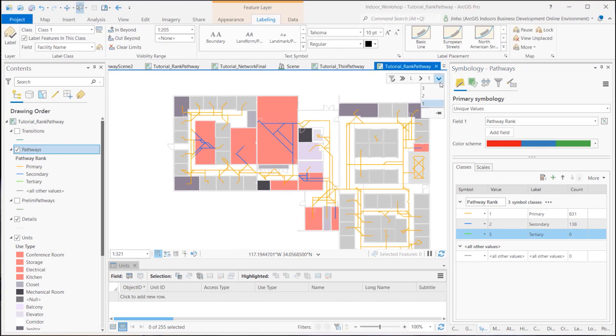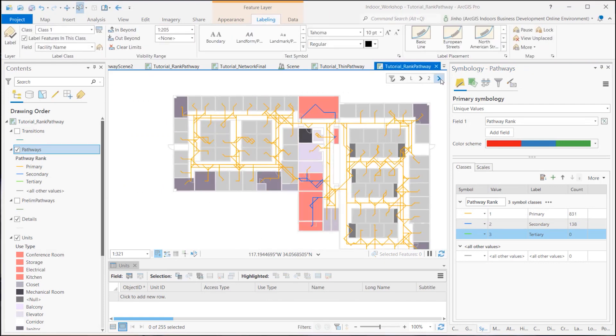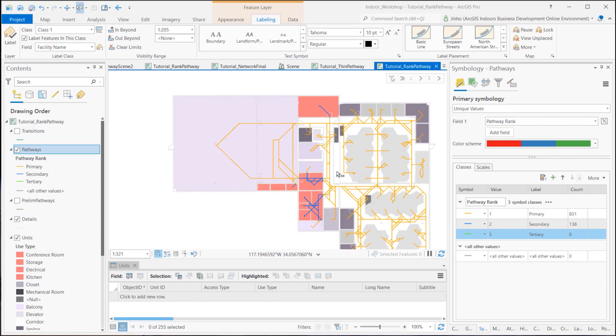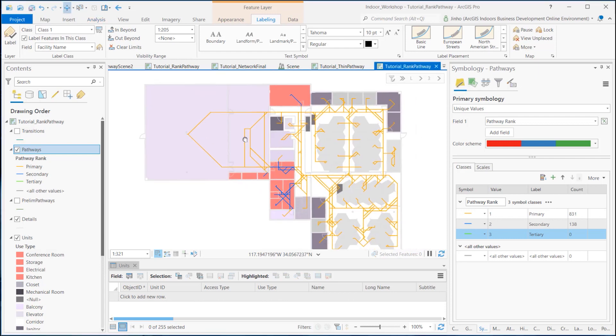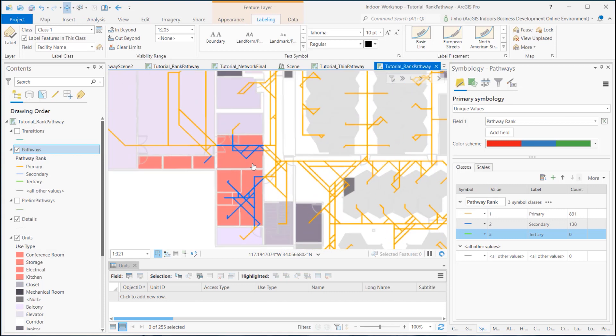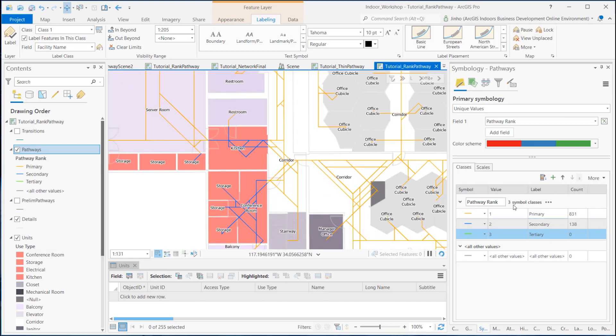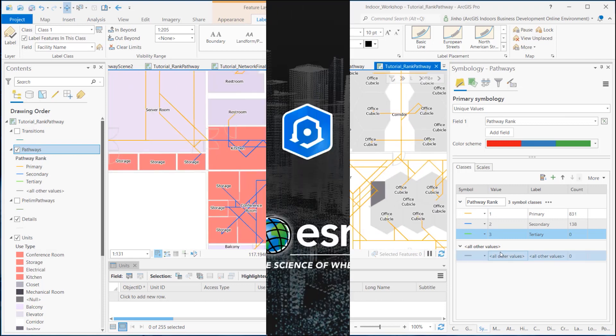Once the classification is complete, the data is almost ready to be created as an indoor network to use it for directional wayfinding. This concludes the classifying the pathways, a fourth step to creating the indoor network.